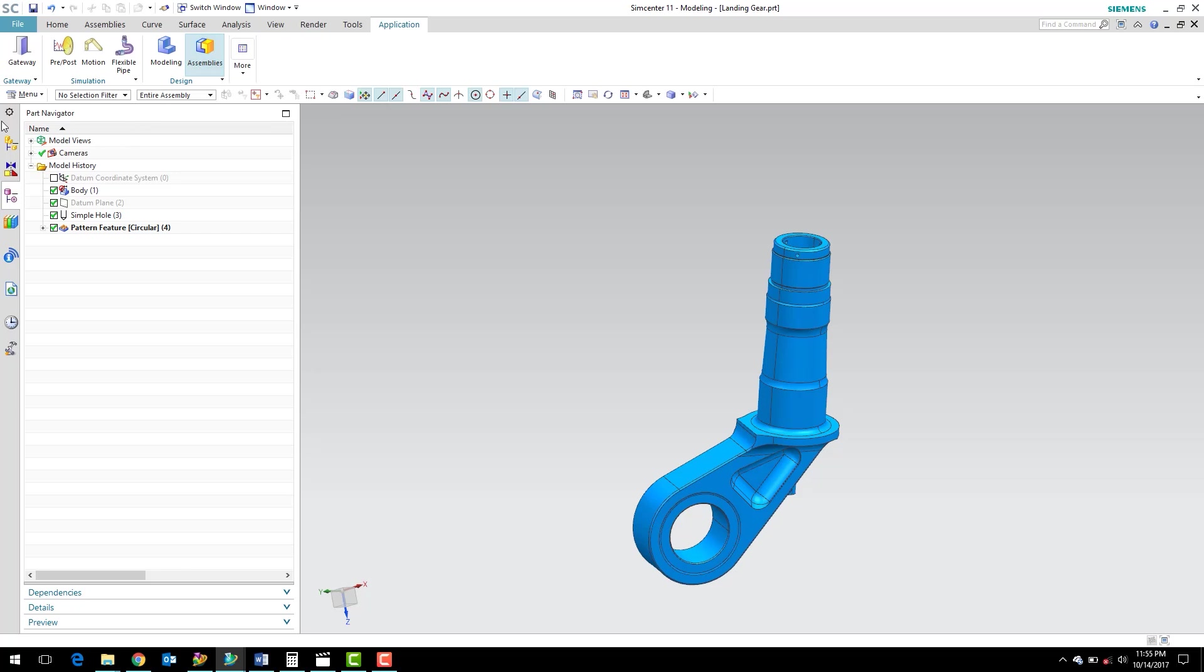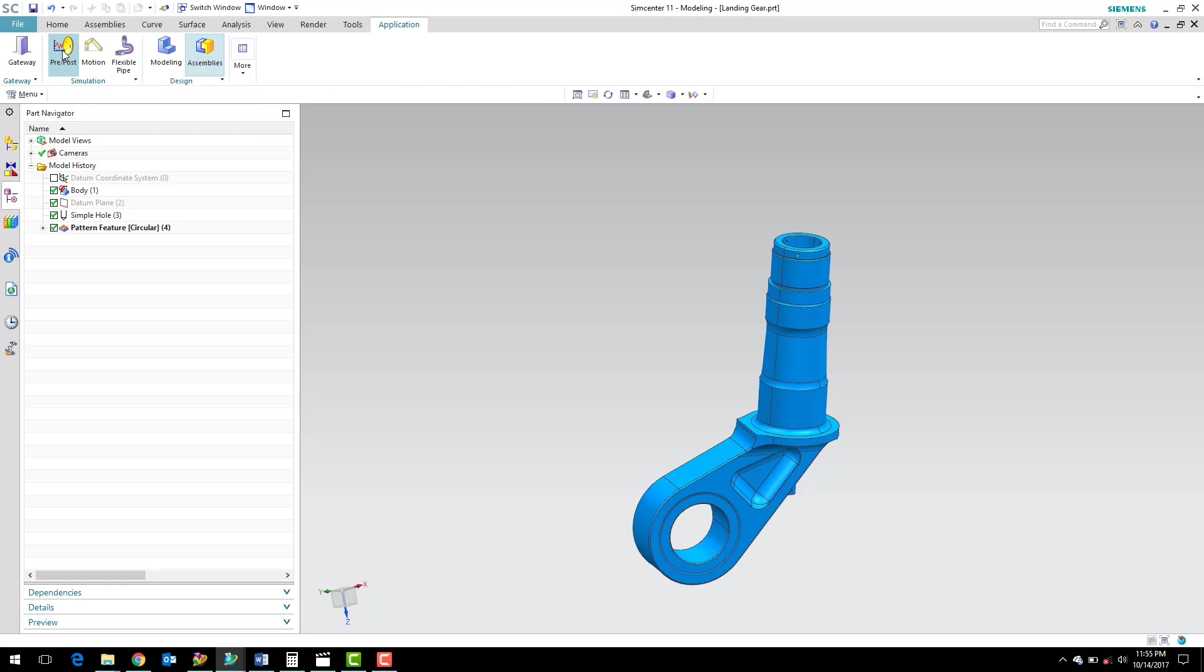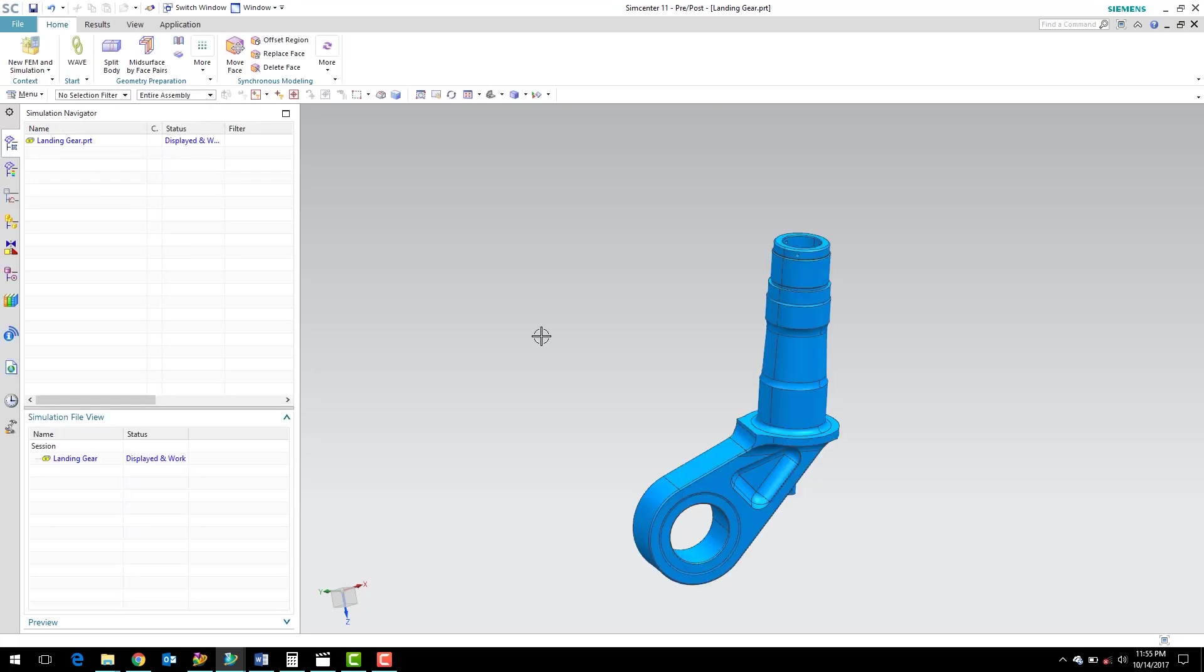Now for FEA modeling, we're going to use the pre and post application. So I'm going to go ahead and select the pre-post application, and that stands for pre-processing and post-processing. The solver, NX Nastran, in order to use it, we need to do some pre-processing, create the FEM and simulation files, and apply our boundary conditions.